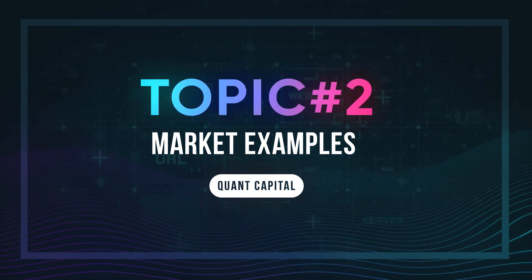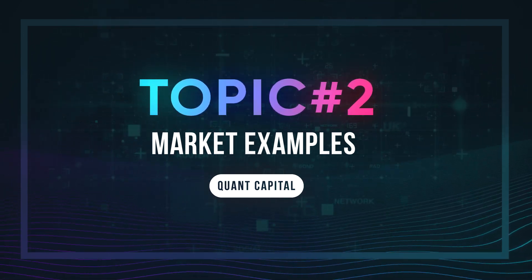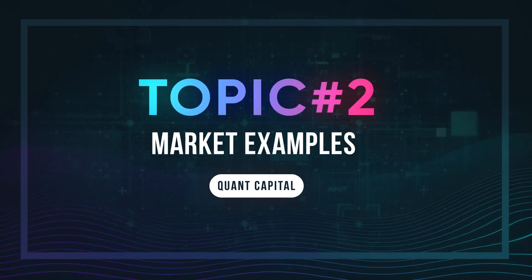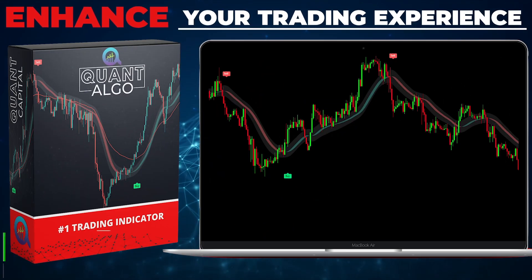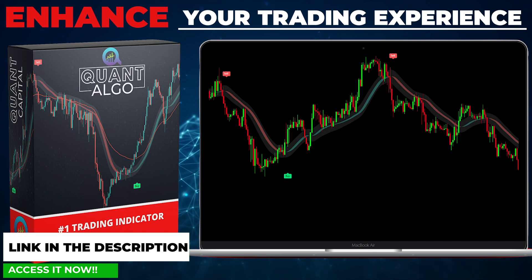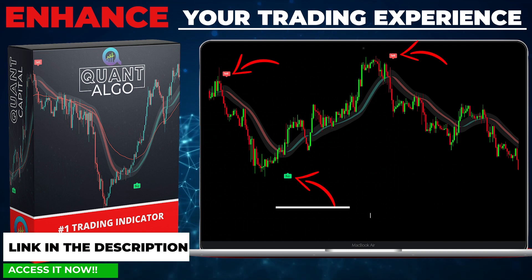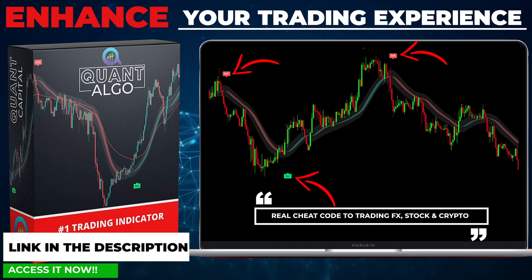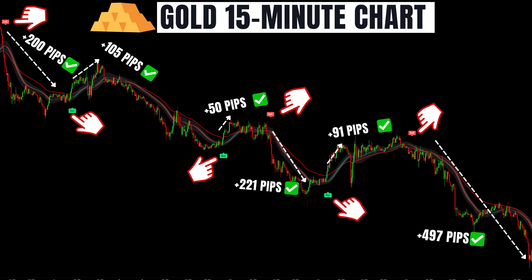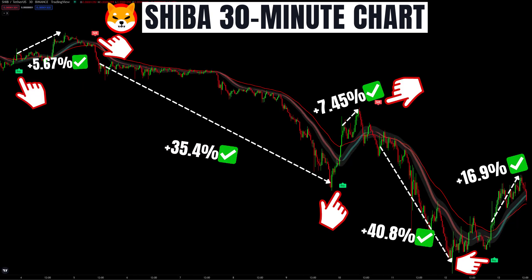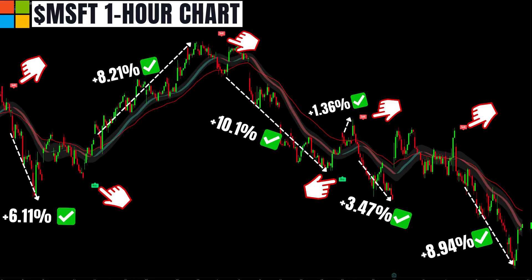Now let's look at more market examples on different time frames and asset classes. During this part, we will also go deeper into recommended risk management rules for this strategy. We also want to share our top private indicator, Quantalgo, which can be used in combination with previously discussed indicators or on its own. This high-quality algorithm combines complex trading processes to tell you when to buy and when to sell. You can use it on any time frame for different asset classes. All links will be in the description and the comment section below.